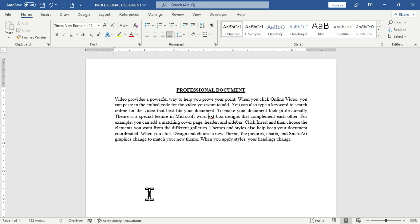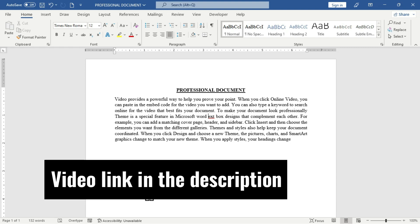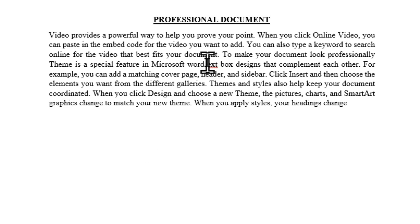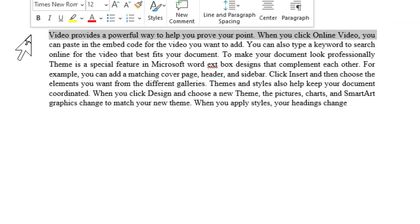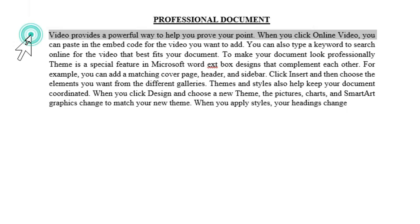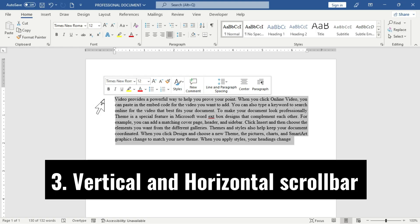The next tip is how to select a paragraph in Microsoft Word. Simply place your pointer in between your paragraph and triple-click — this selects the entire paragraph. Another way is to place your pointer at the beginning of the first line of your paragraph and double-click, which also selects the paragraph.